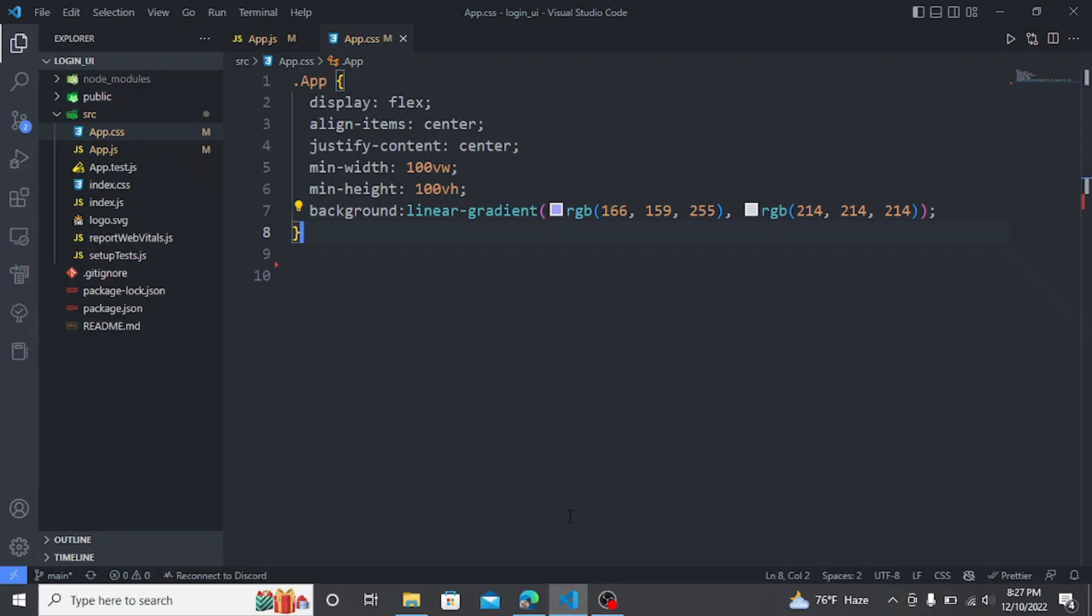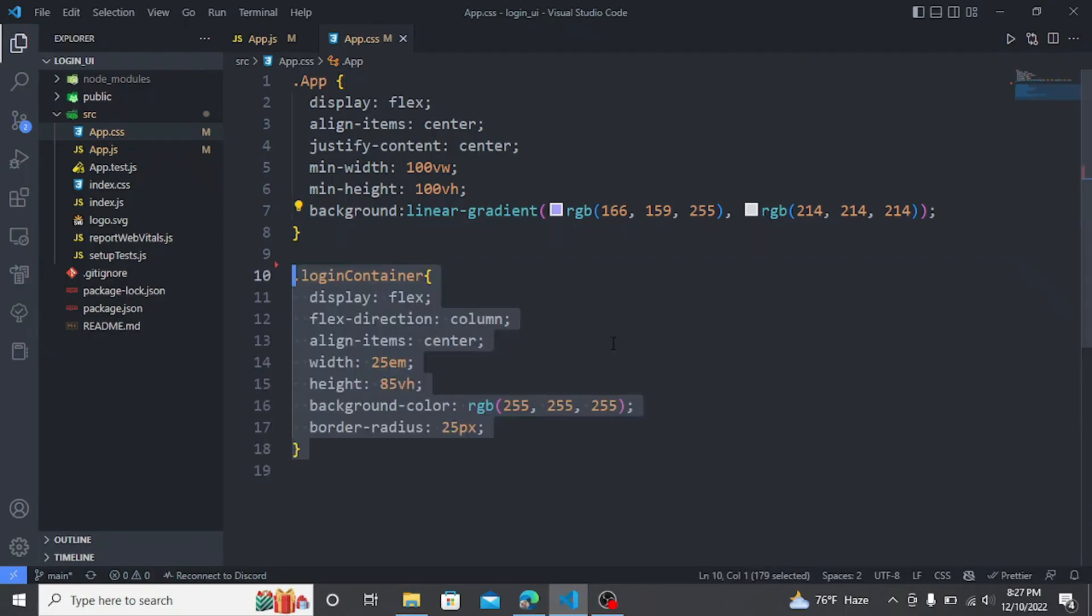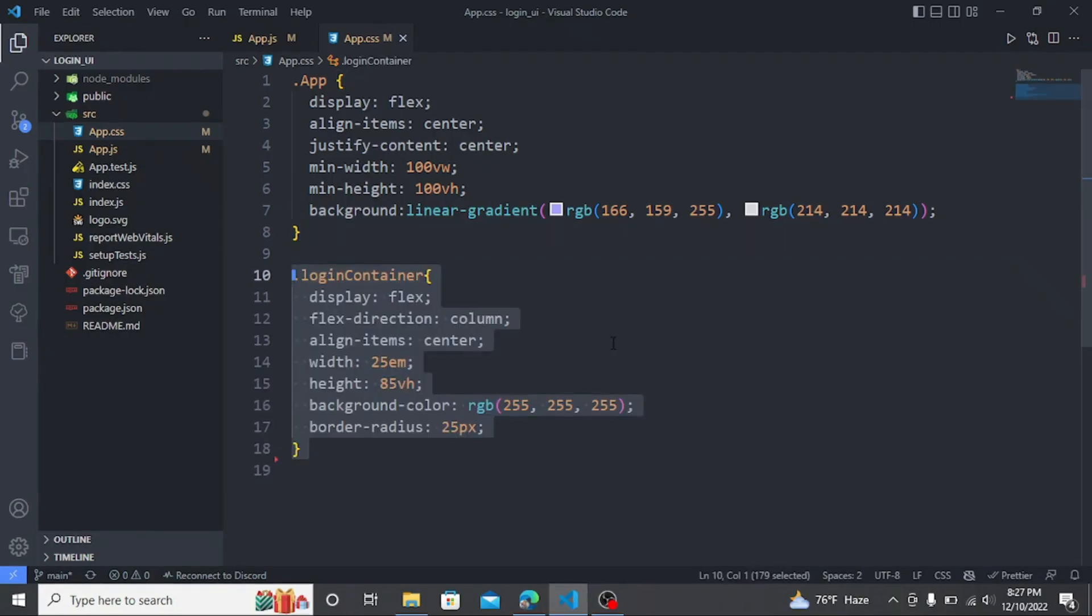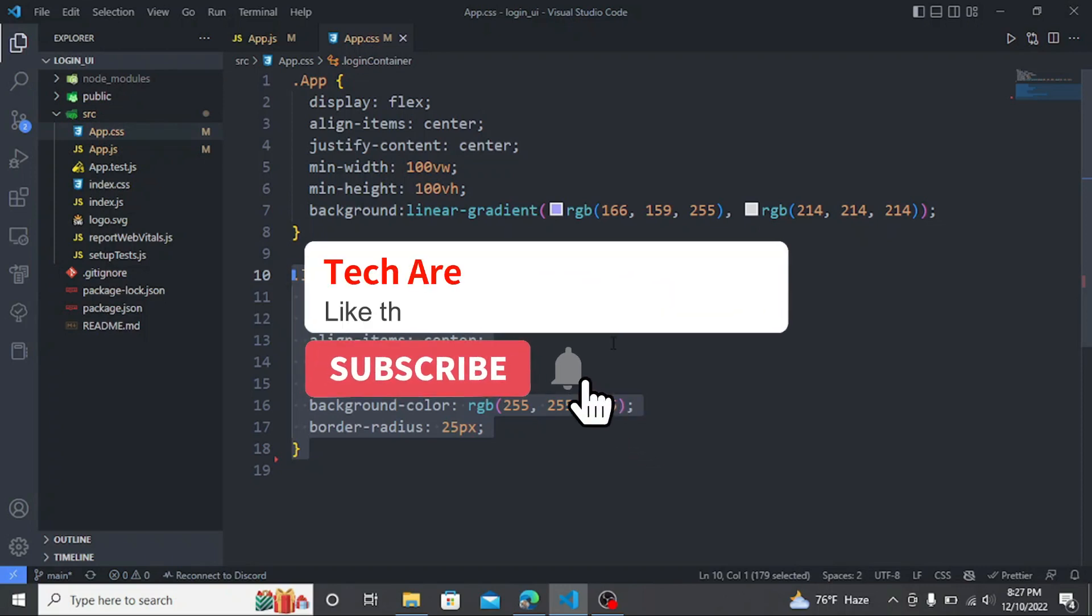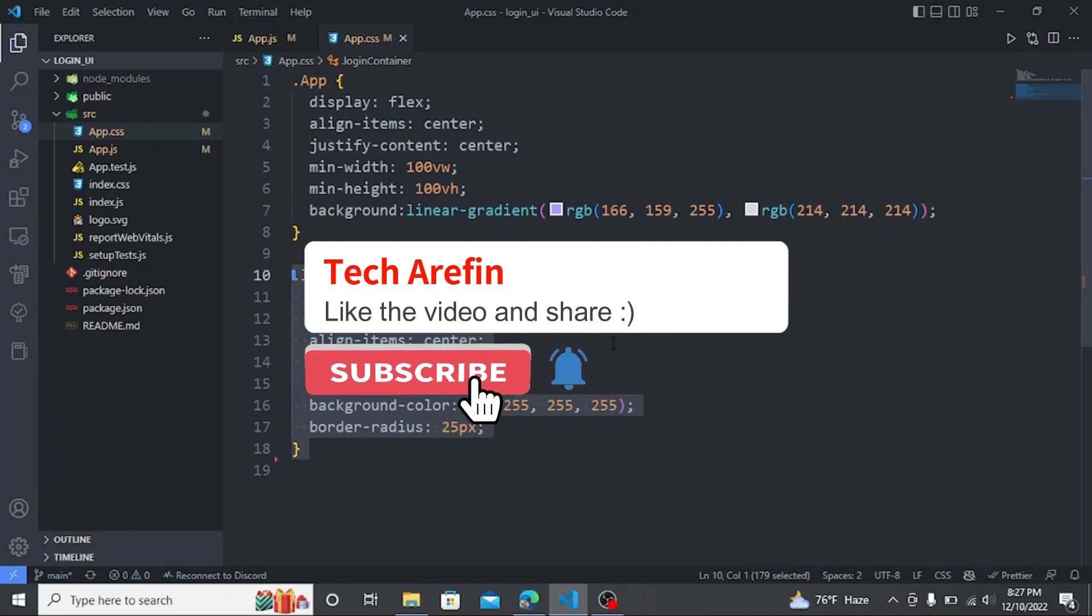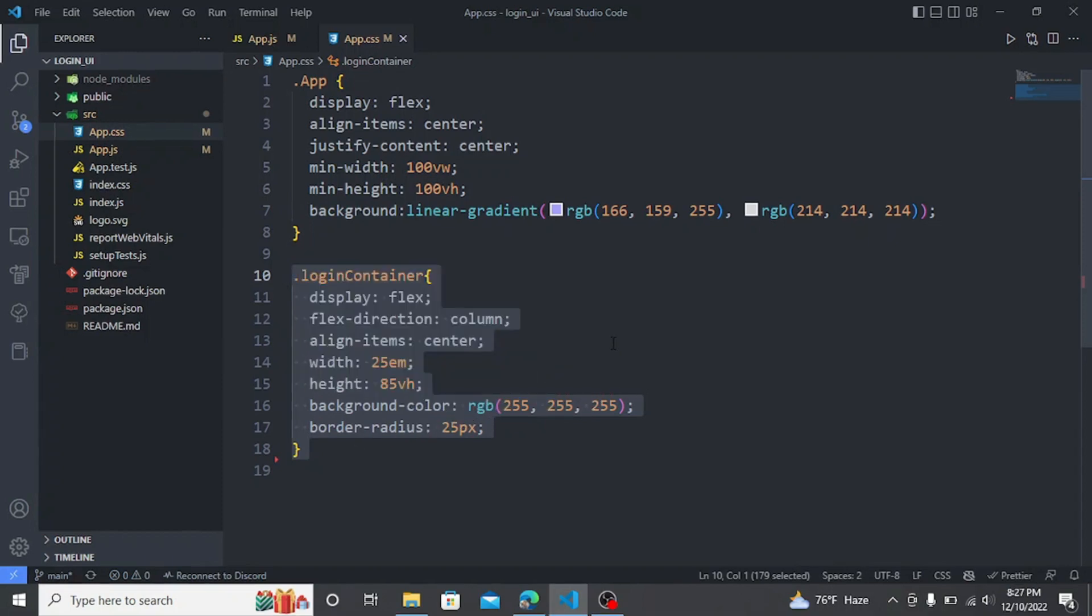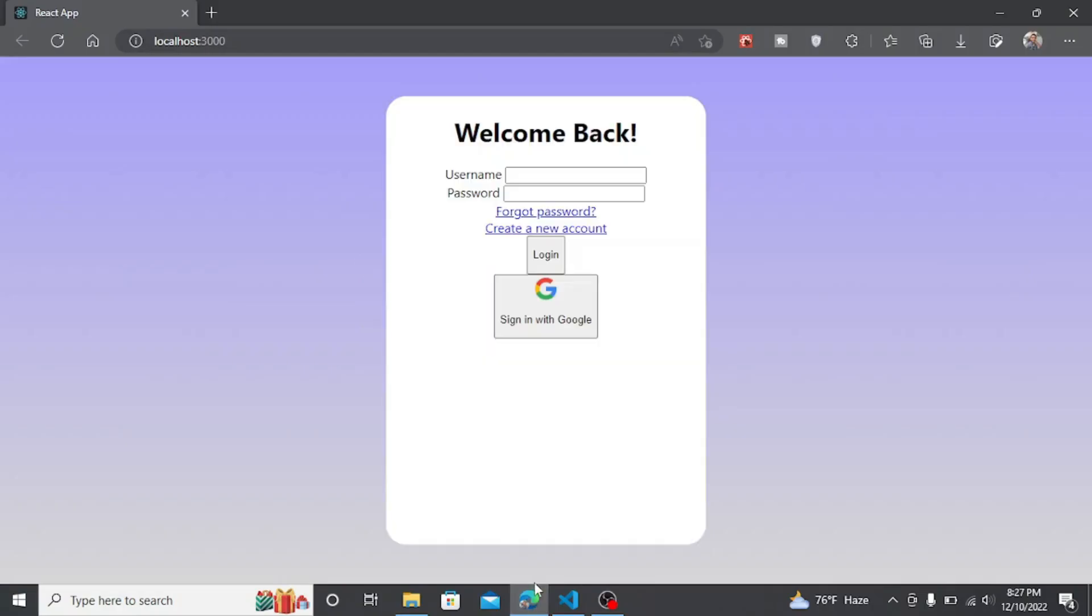I am not explaining the CSS as it will make the video longer. The whole CSS code is in the description and if you have any questions about the CSS then you can write it in the comments and I will try to reply as soon as possible. Here you can see that the login container has appeared.